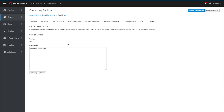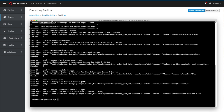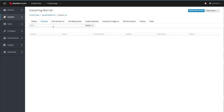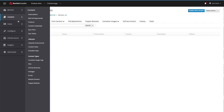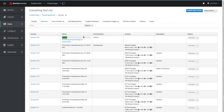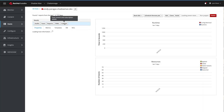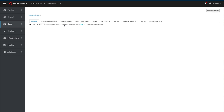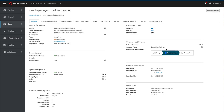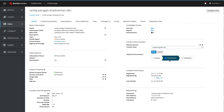This is going to take a few minutes. While it's working in the background, we're going to check a few things to add some color to this environment. This Randy Paragas host is a member of this content view — he has subscribed to it. Looking at the content available to this host, we can see he is a part of the 'Everything Red Hat' content view and is currently in the development lifecycle environment.